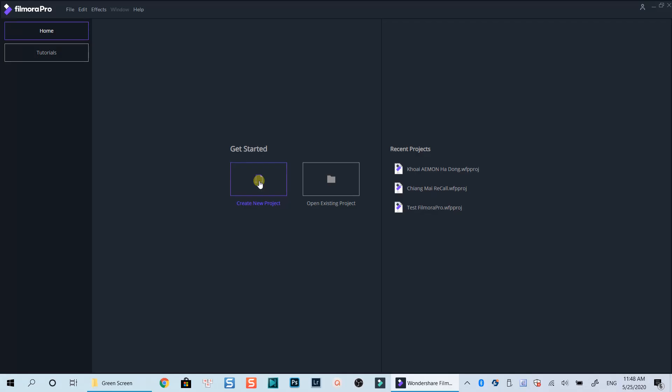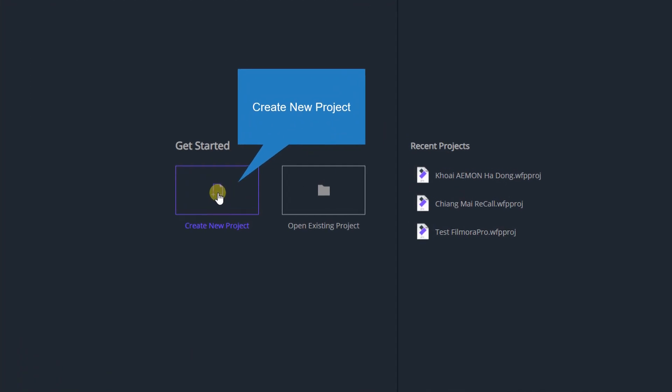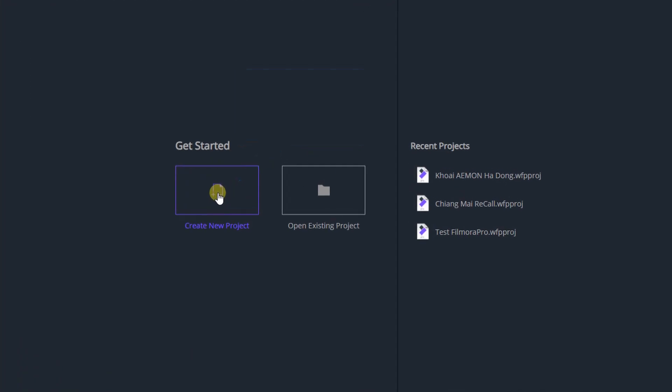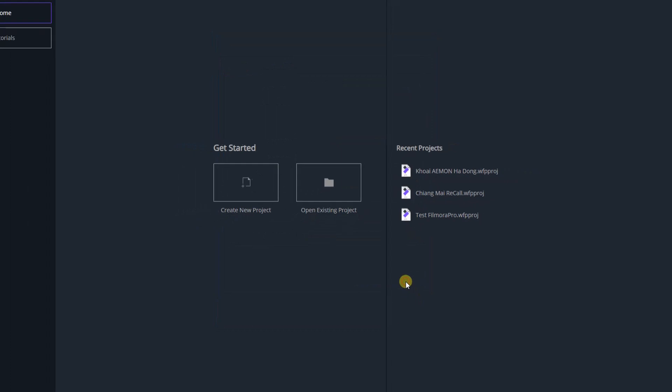Here I am at the start page of Filmora Pro. Let's create a new blank project by clicking on this button. My project settings is in 1080p 24fps which is commonly used for making YouTube videos. Click OK to start a new project.